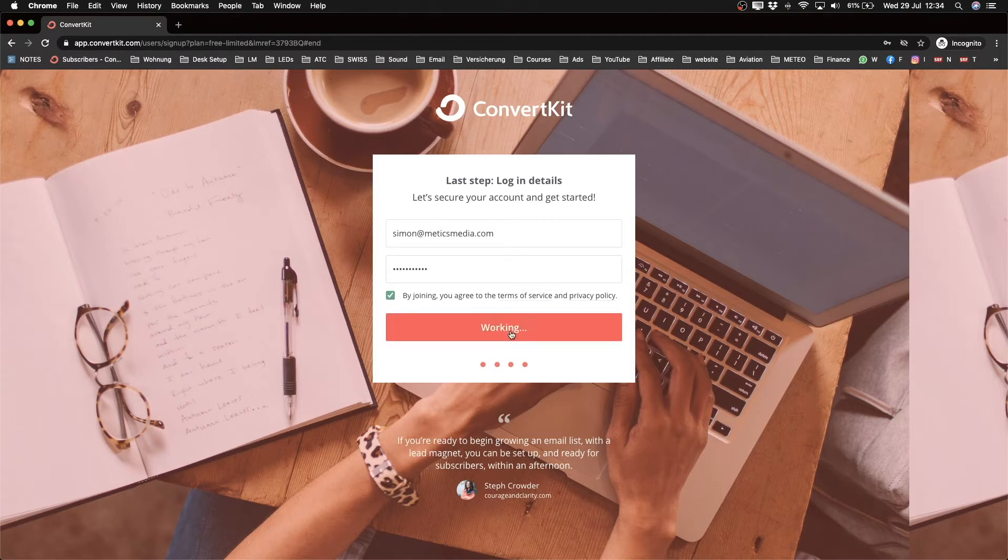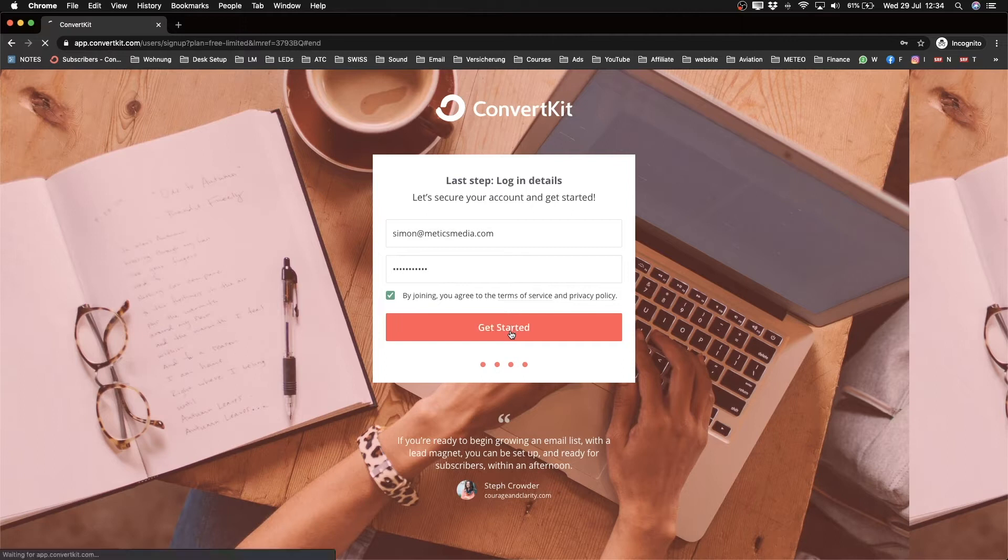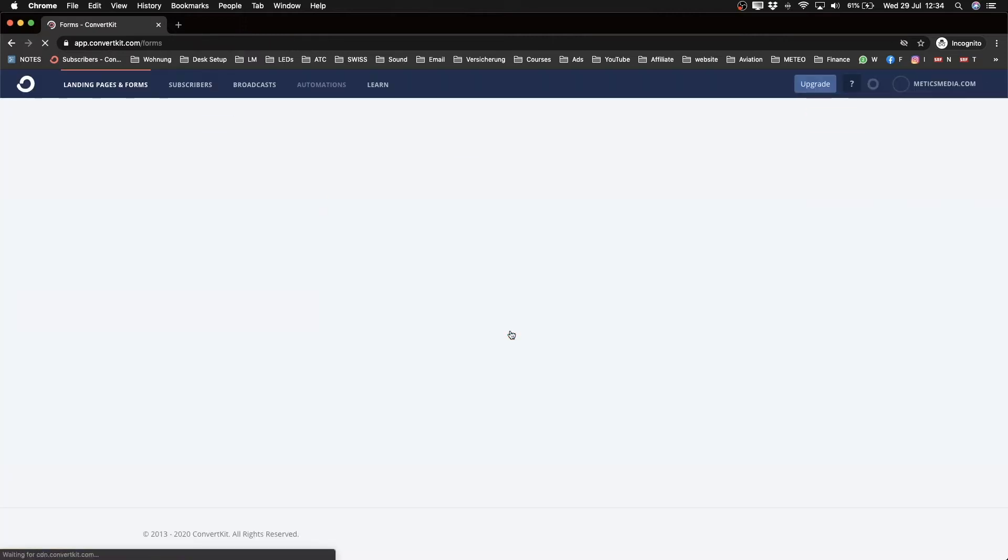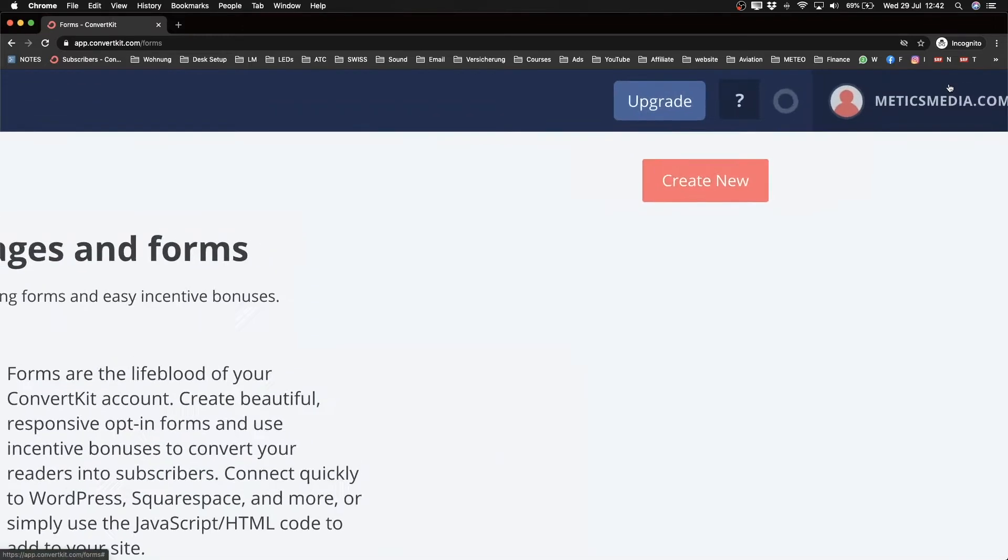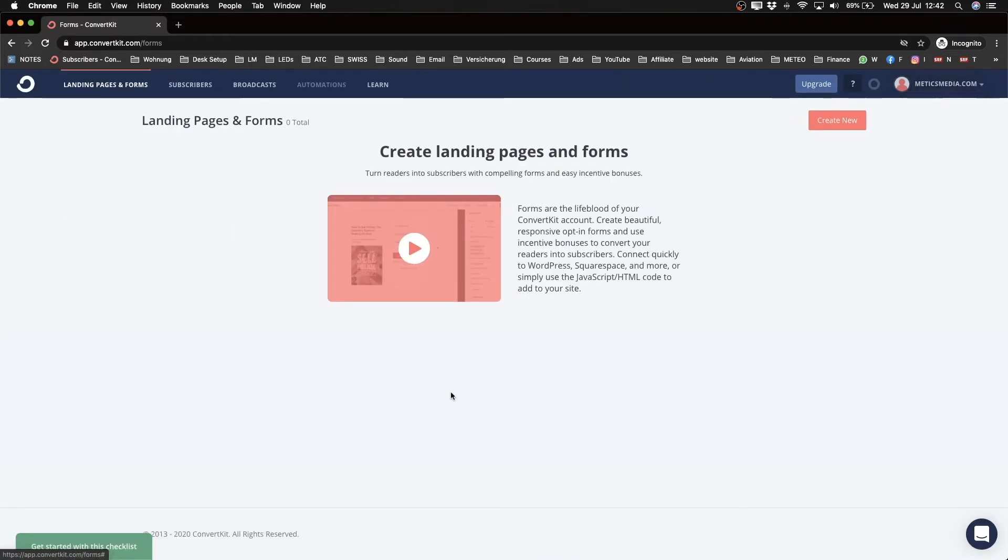Tick the box here, then click 'Get Started.' Now we're logged into our ConvertKit account. You should see your name on the top right corner here. I'm going to quickly go over the main layout of ConvertKit.